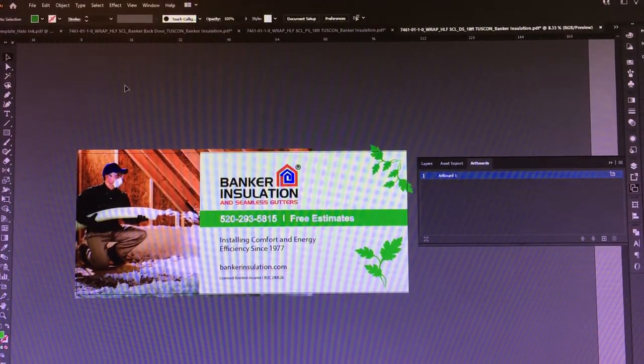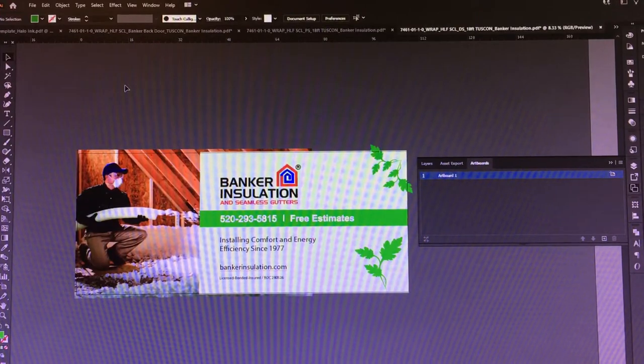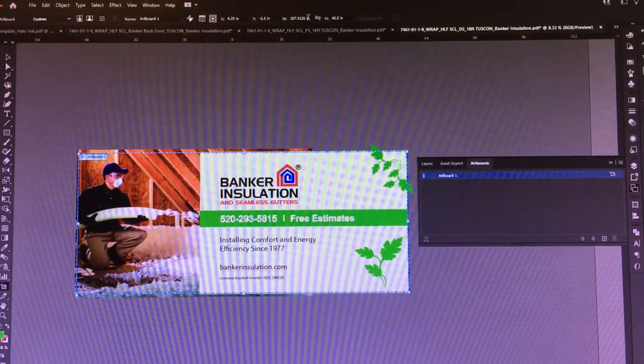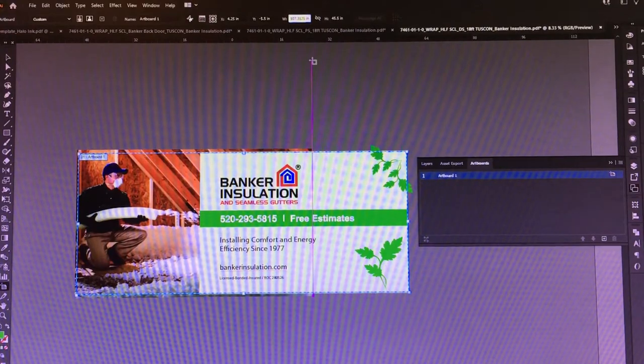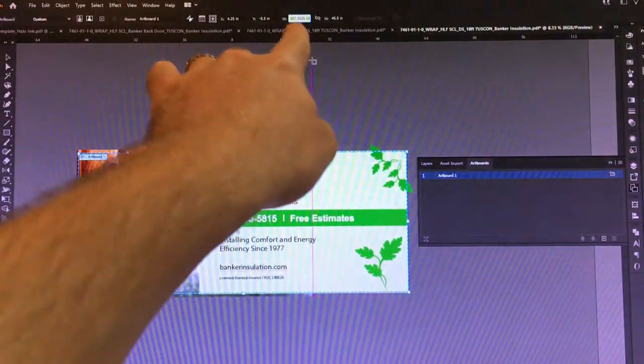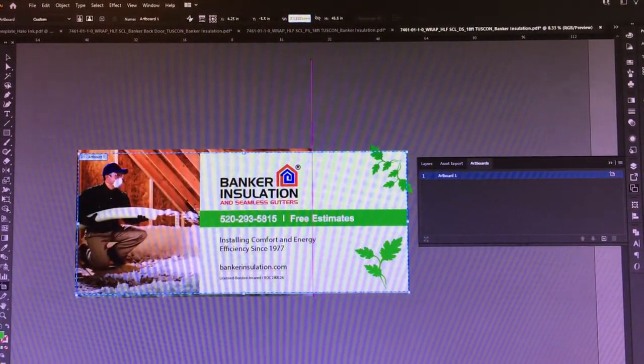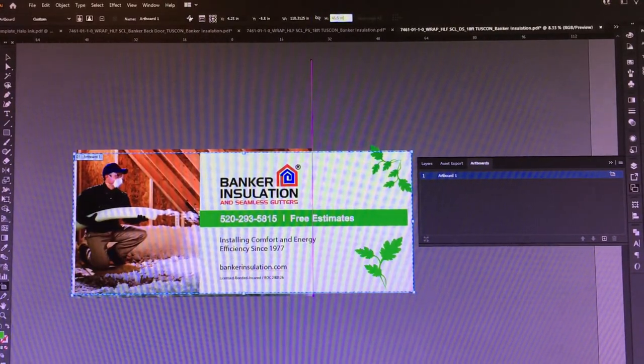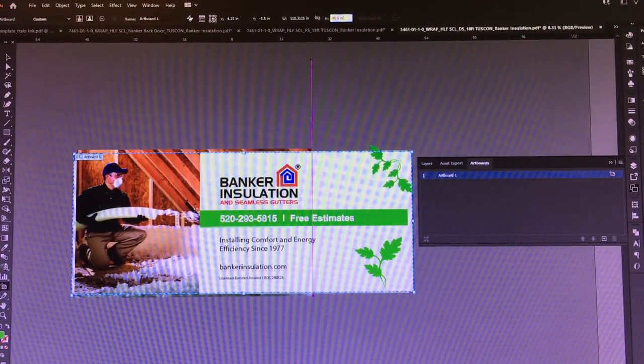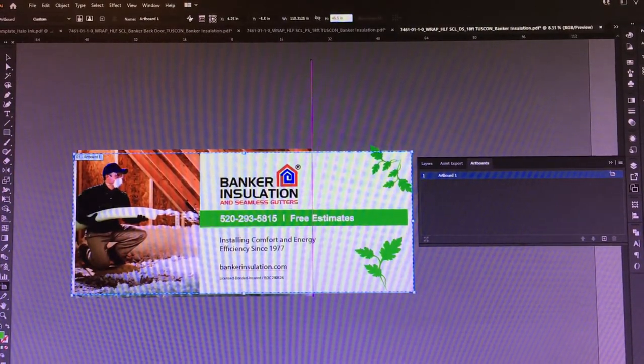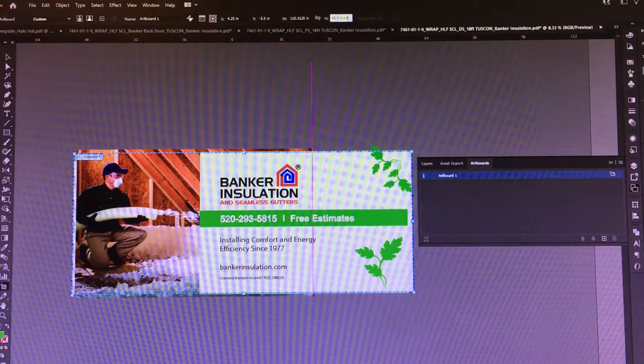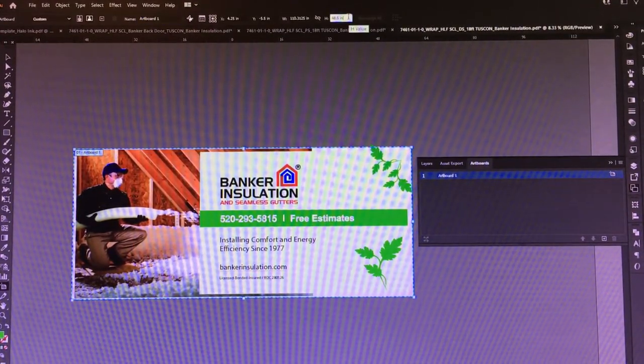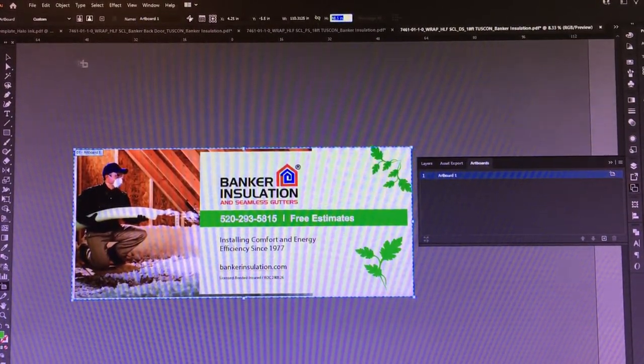We're going to do shift O for artboards, then we're going to go to our width and do plus three. That's going to add three inches to the top and three inches to the bottom because we're at half size. We're going to come over to height and also do plus three. We're going to copy this 48 and a half for the height, and you'll see why in a second.